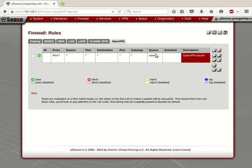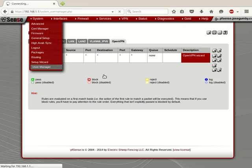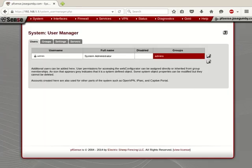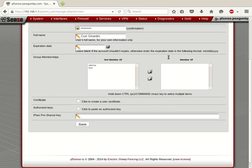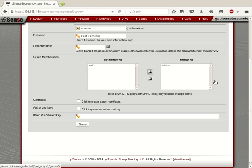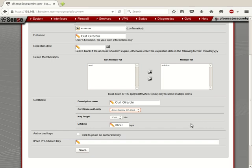Now that we've got the server configured, we have to configure users. So we're going to go to System User Manager. We're going to click over here to add user. And we're going to create a simple user. We're going to create Kurt, super secret password, full name. I don't want the user account to expire, but I'm going to make myself a member of an admins group. I want to create a certificate. And for descriptive name, I'm just going to put my name. If you have more than one certificate authority installed, you can make a selection. And this should be good for about ten years. And I'm going to click on save.